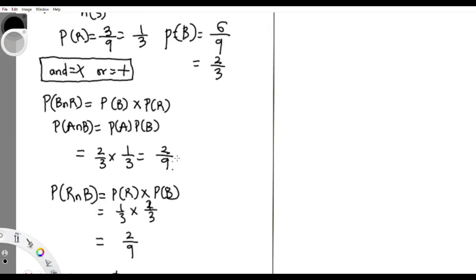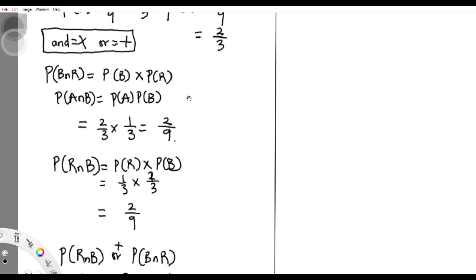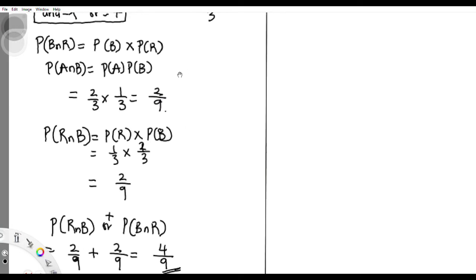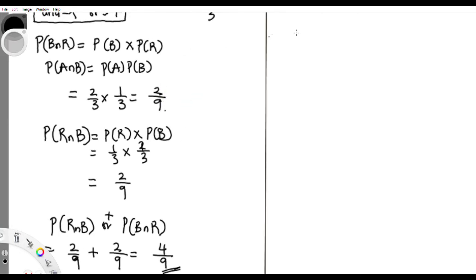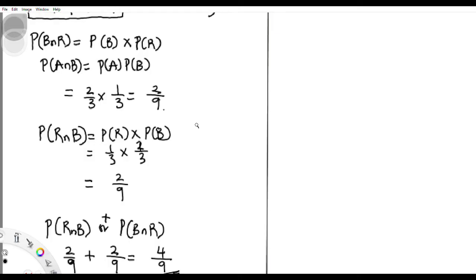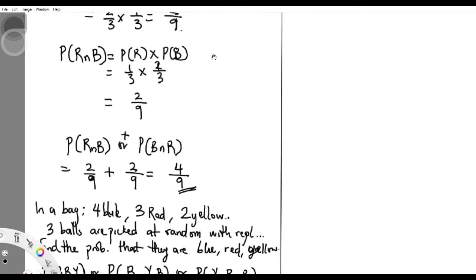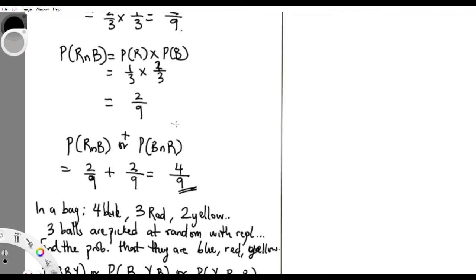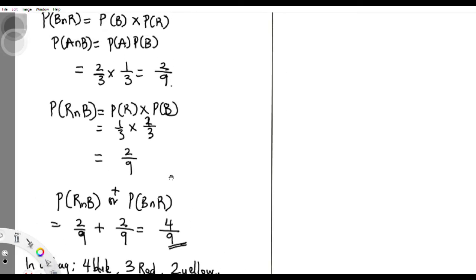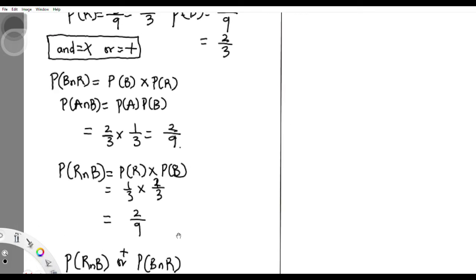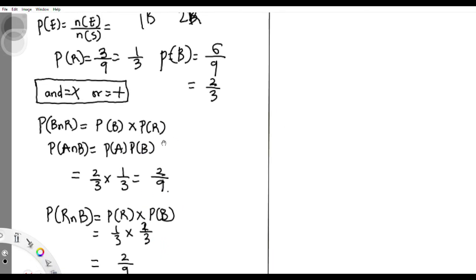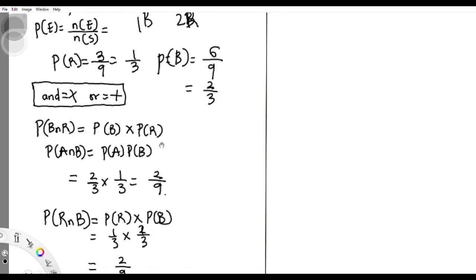I already made this video but forgot to start the screen record, so I've written everything and completed the video without realizing the screen wasn't recording. I'm just doing the voiceover now — it's already written there.